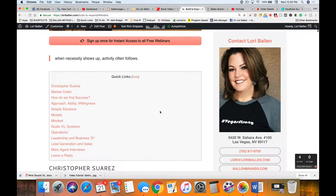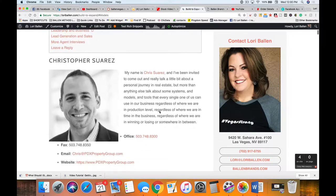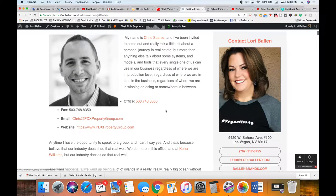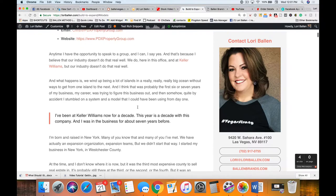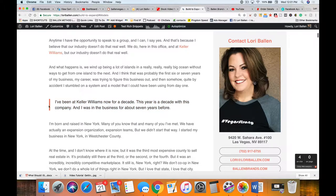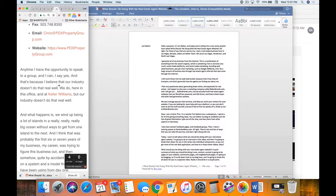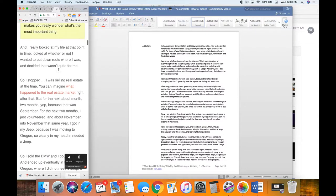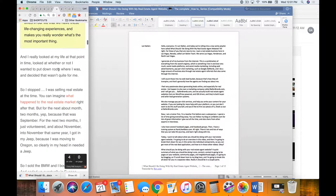Maybe they want to read the blog instead of watching the video, or they watched it but want to revisit one particular part — it's kind of like taking notes. The transcript literally starts off with him saying 'My name is Chris Suarez and I've been invited to come out and really talk.' These are his actual words from the transcript, and I added his picture and contact info so he gets credit since I used his material.